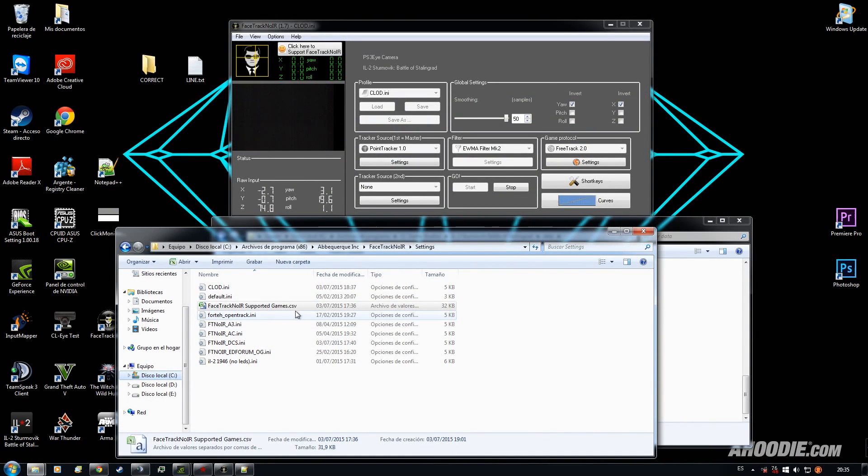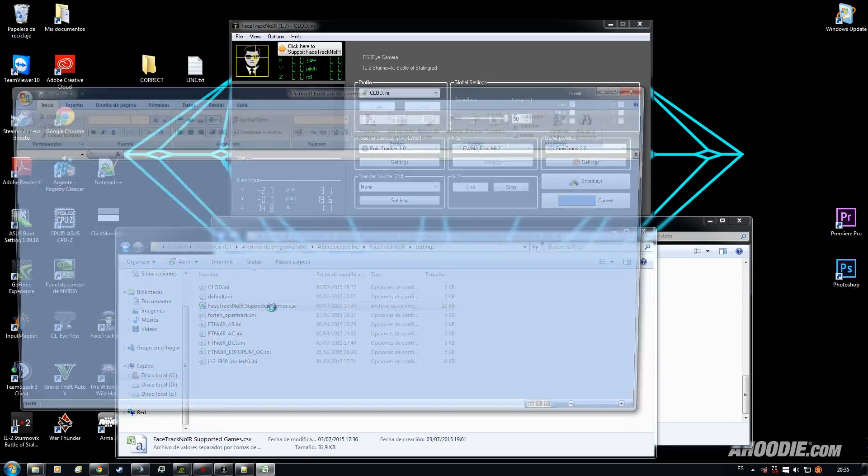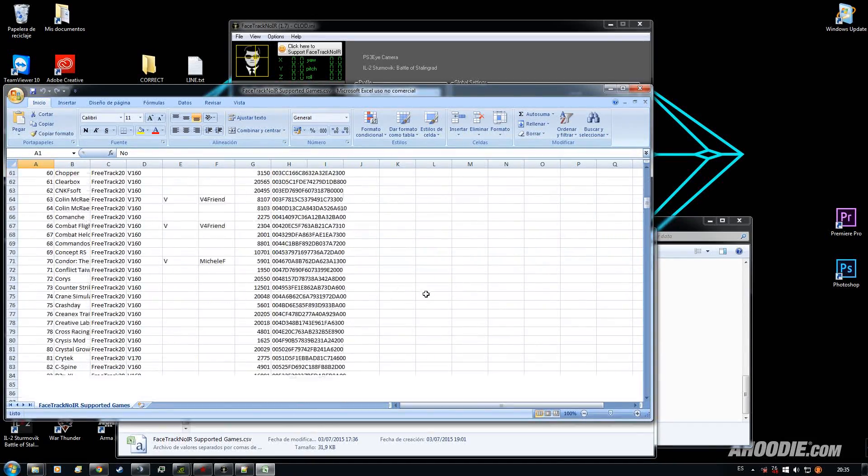If you come to the CSV file under Settings, you open it with Excel, you will see here a bunch of lines.